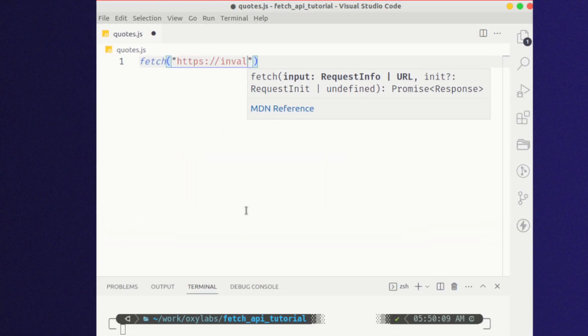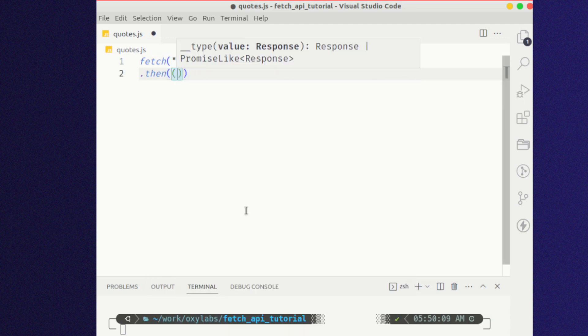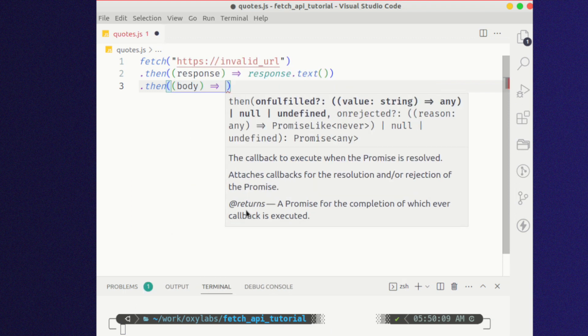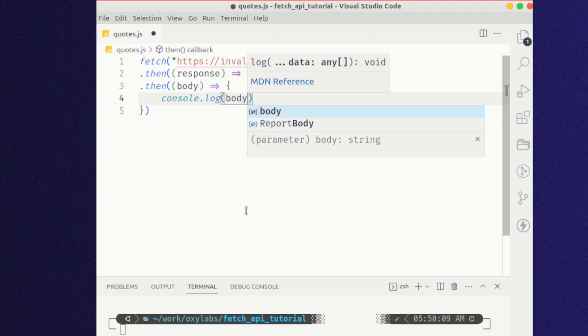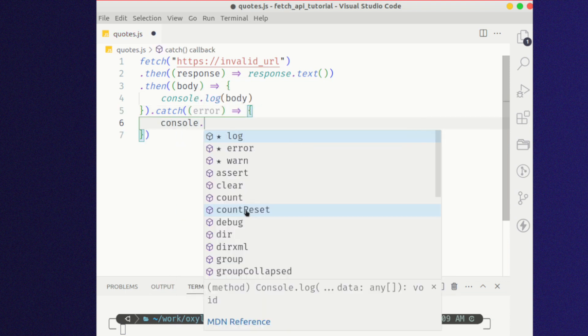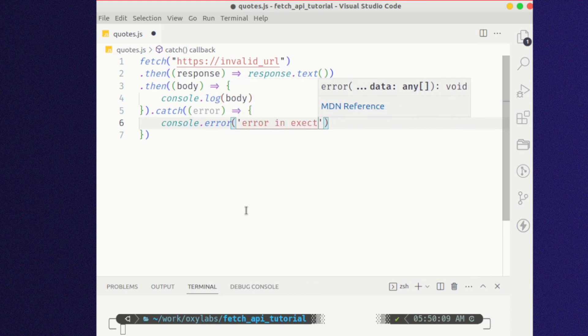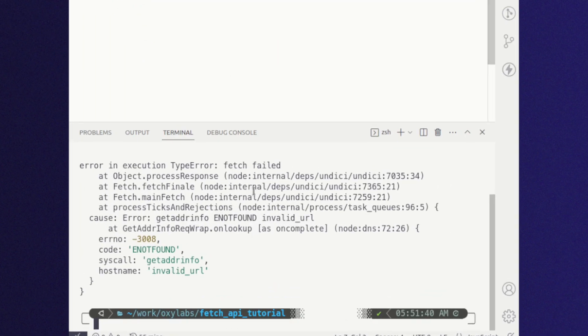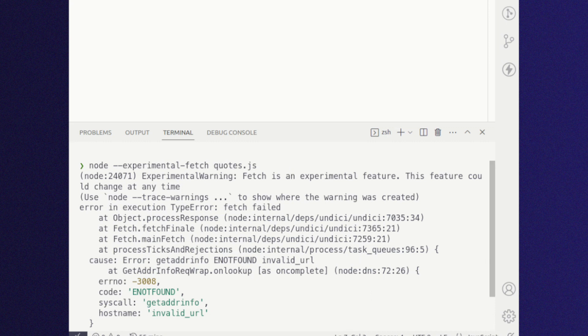When it comes to handling exceptions with Fetch API, you can use the fetch-then-catch syntax to handle errors. If you are using the async/await syntax, then errors can be handled with the try-catch block.